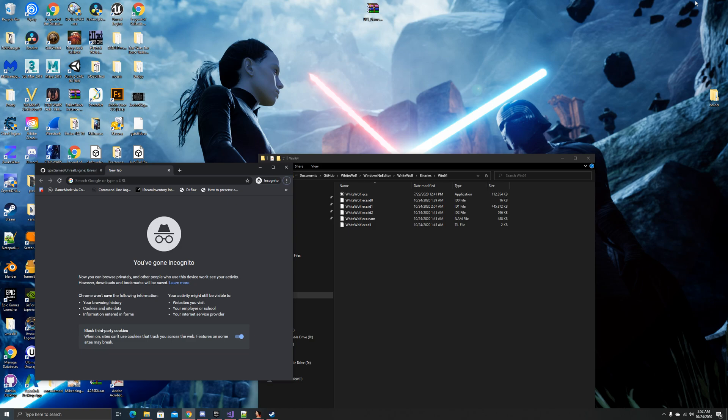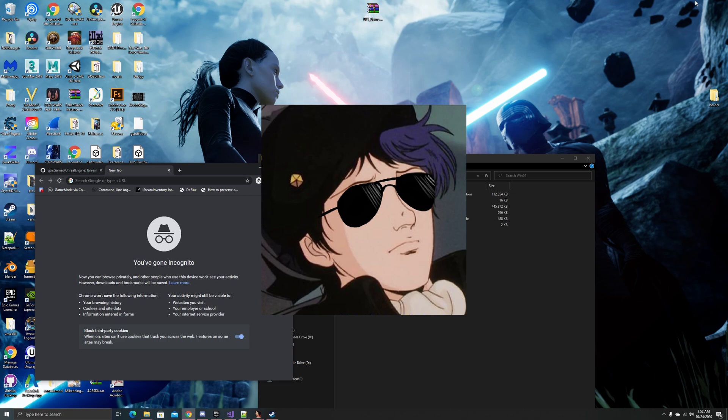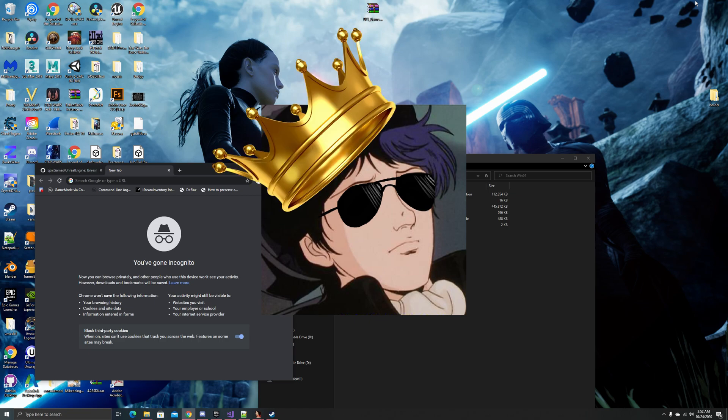Before anybody gets upset that I said slow people, I'll have you know, I am the king of slow people. I have been called that by many people I know. So don't worry, the king is here. I take the crown.